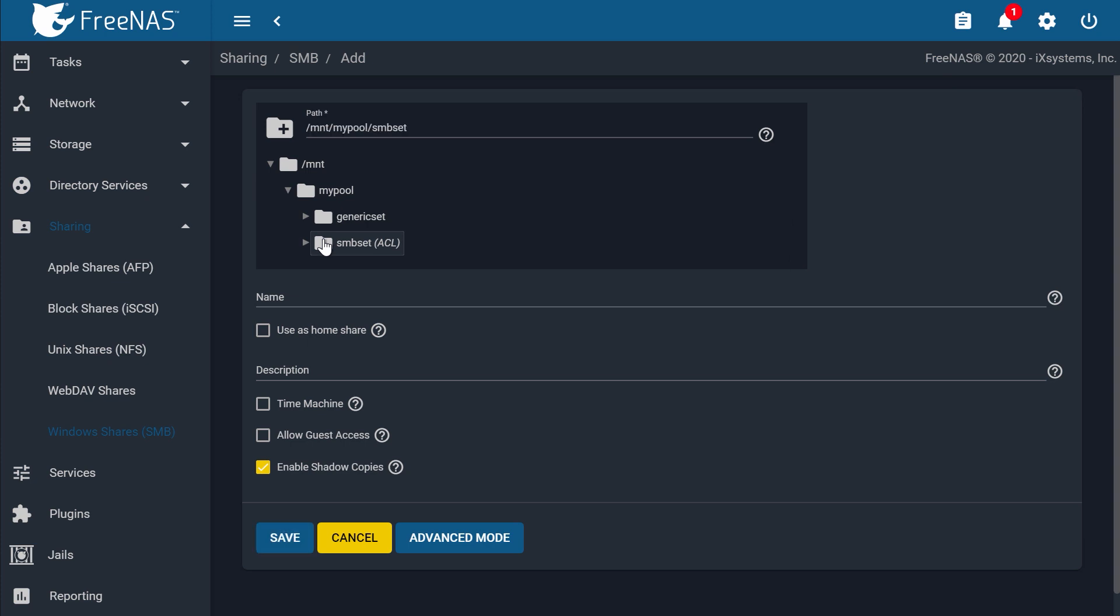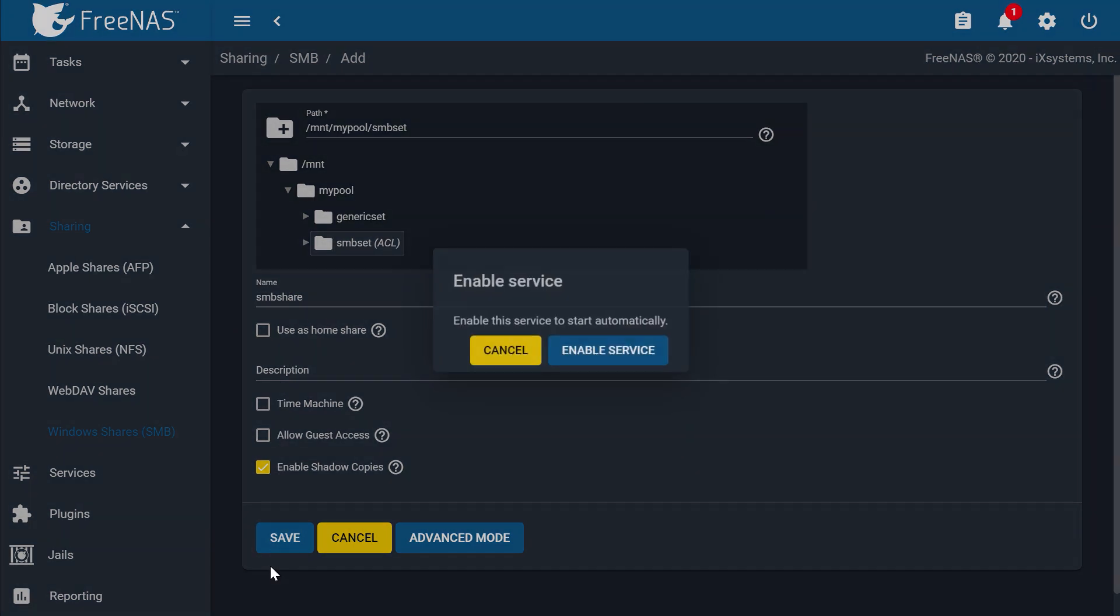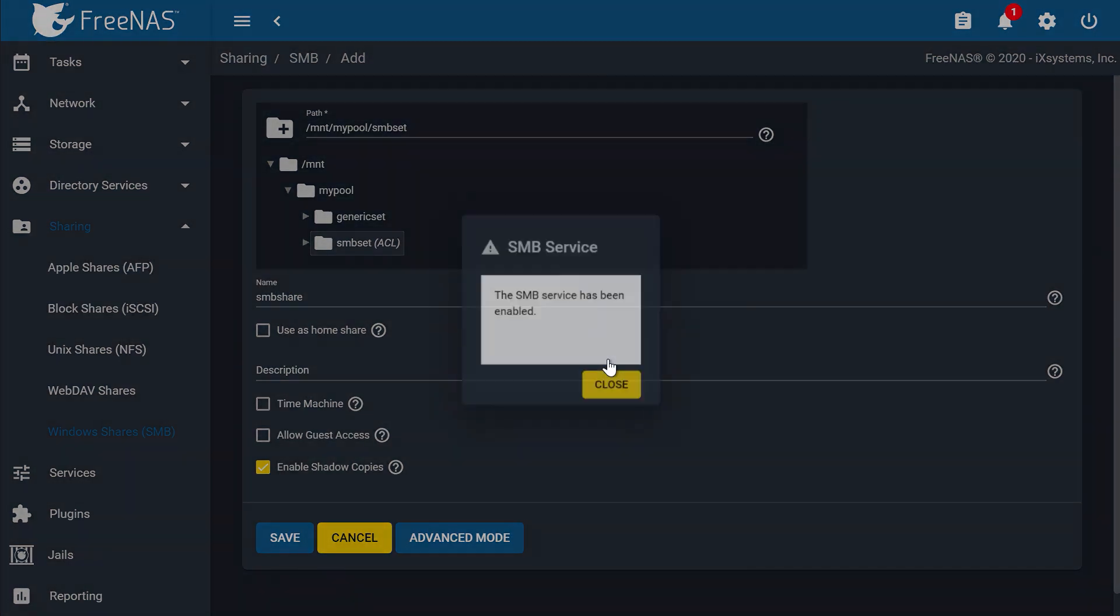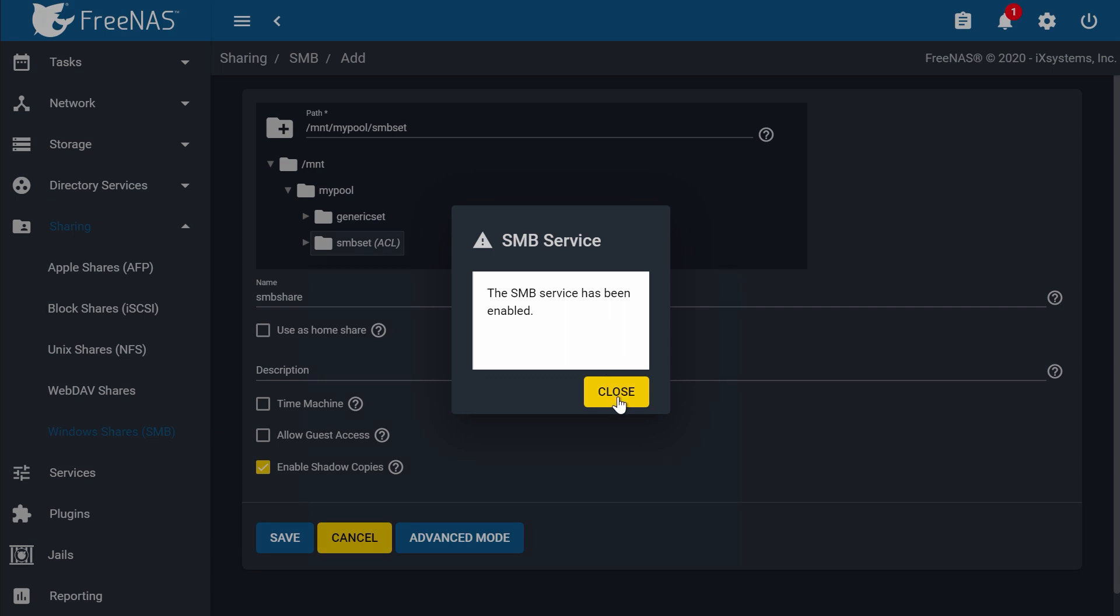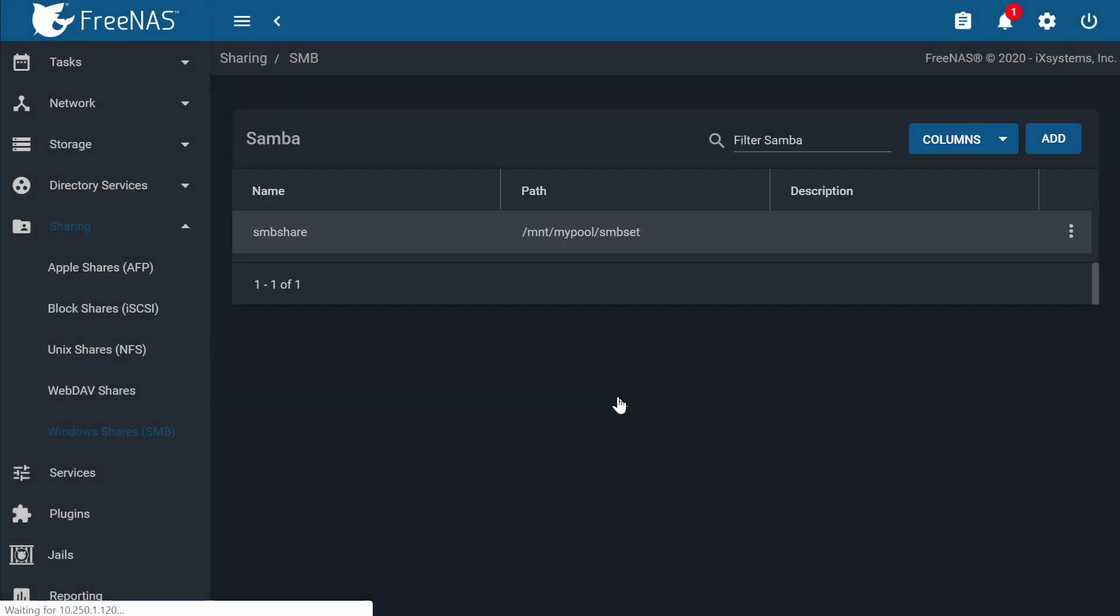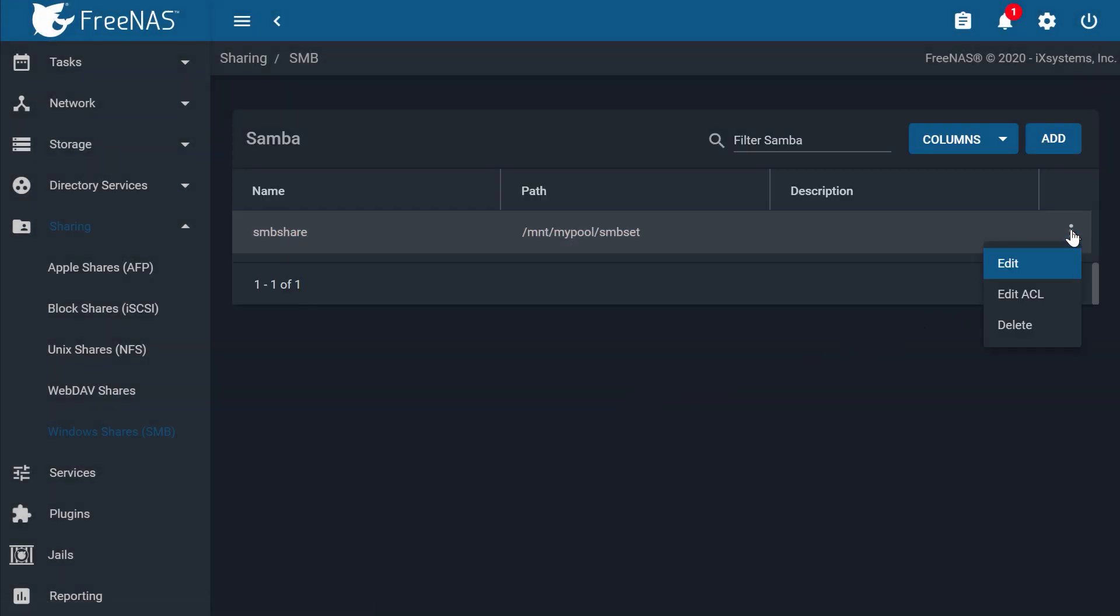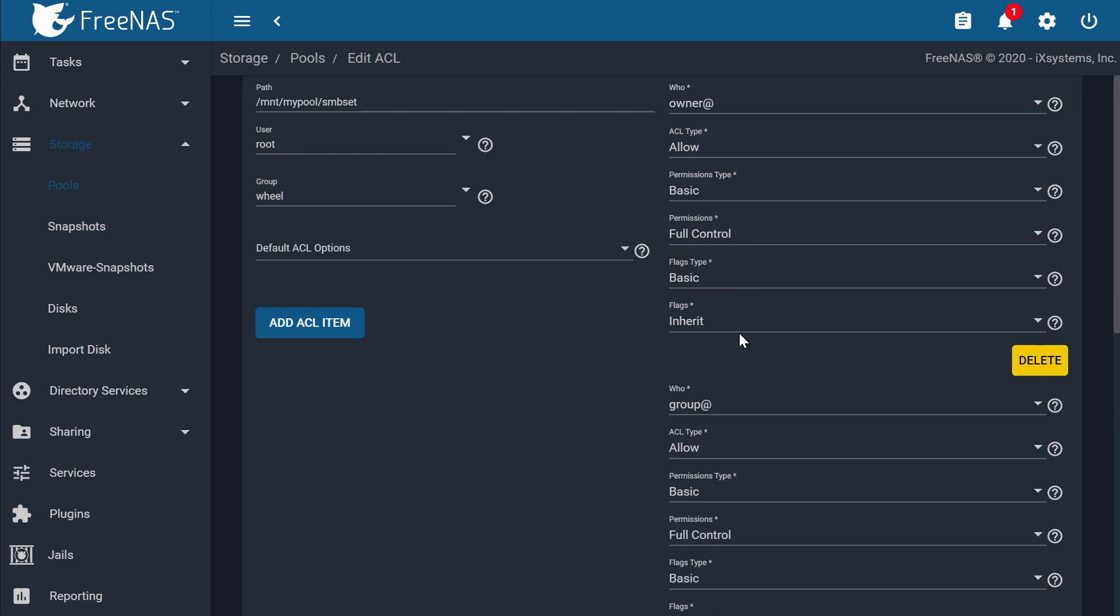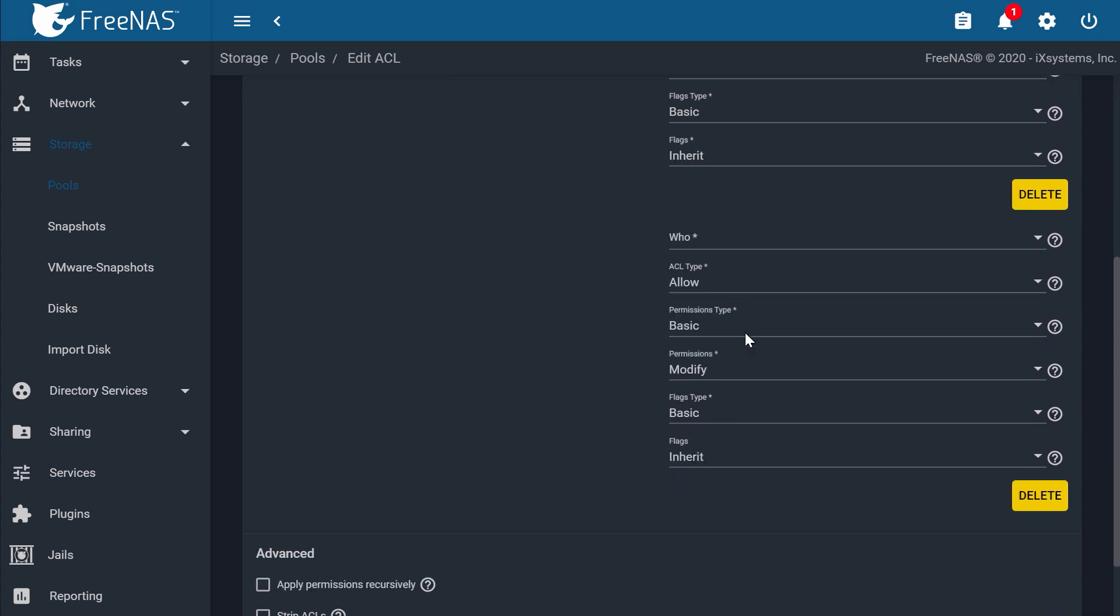I'll call this SMB Share, and then click Save. It will ask you to enable service for the SMB protocol. From the SMB window, open the share options by clicking the three dots on the right, and Edit ACL. On the left side, leave root and wheel as the original owners of the data set. To give another user ownership permissions, click Add ACL Item.